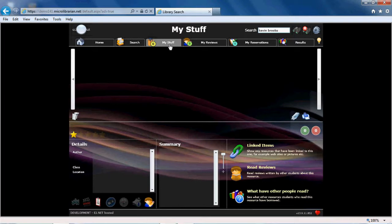As we begin to search the library catalogue, I will be adding resources to the My Stuff area to show you how it works.